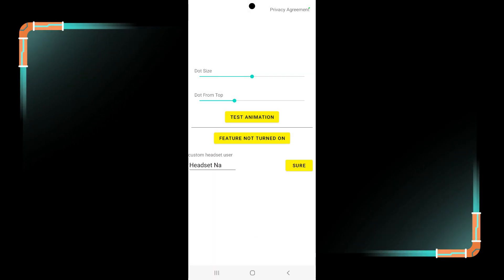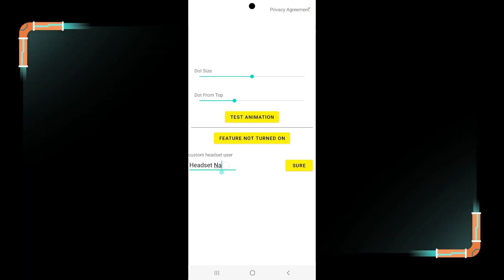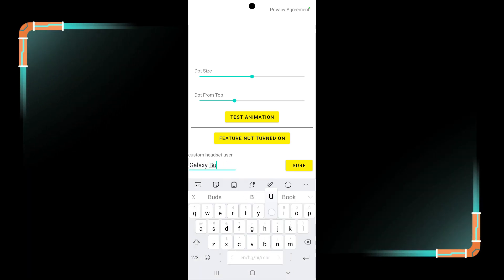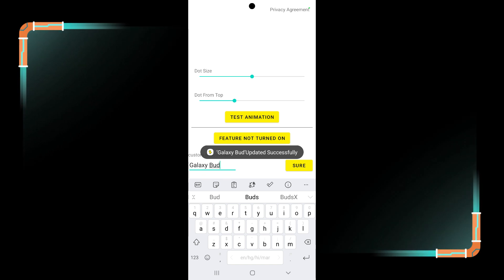You can also change the connected headset name. Change the name and click on sure button. Now it has successfully changed the name.